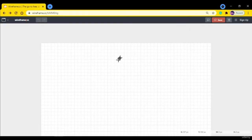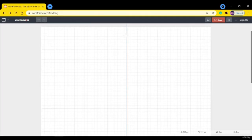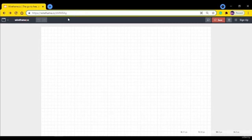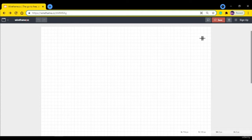So let's make a wireframe in this website called wireframe.cc. It is one of the simplest ways to make wireframes for your project. Go to this website - you can see the link here. When you go to this website it will ask for sign up. If you want you can sign up, but I suggest you skip that process.